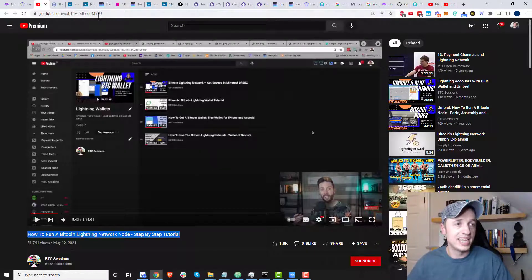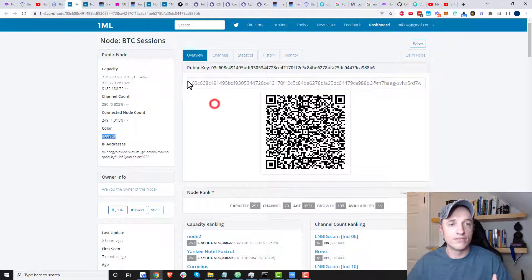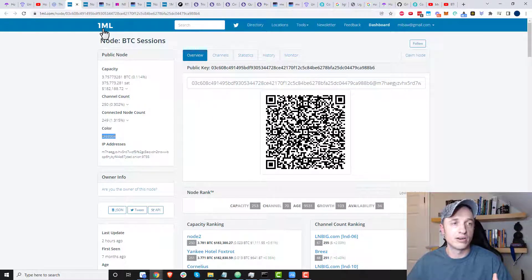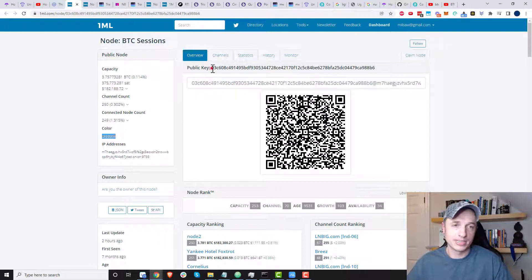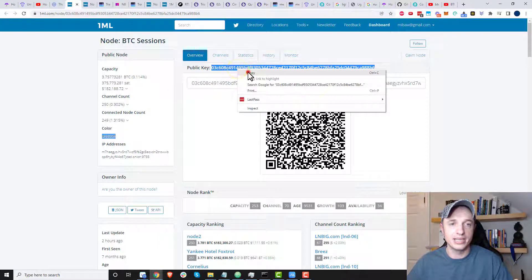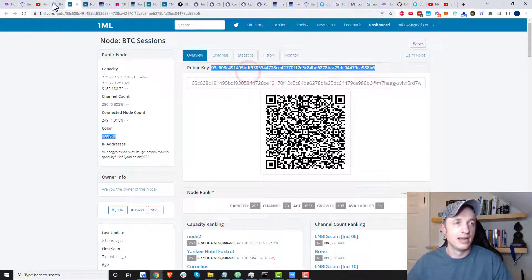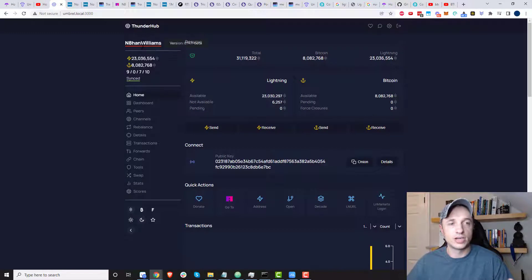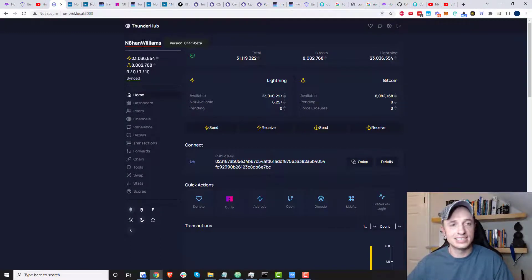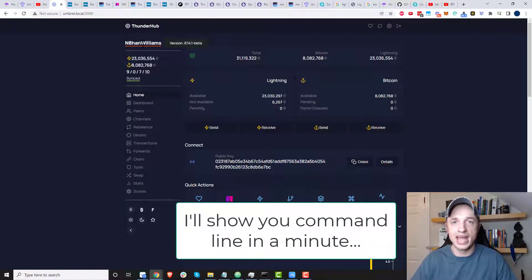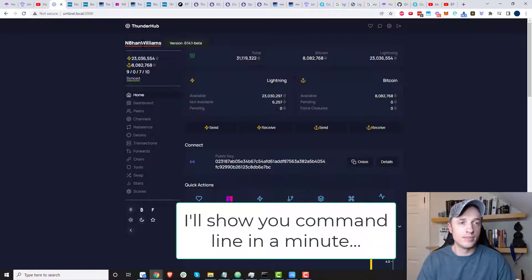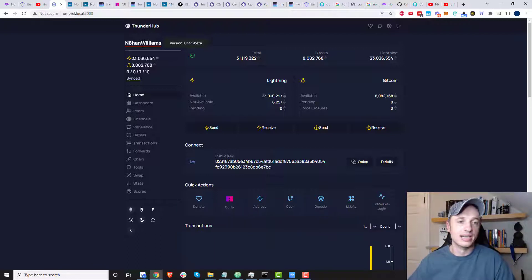So I'm going to send him a tip. And so I found his node information right here on 1ml.com. And what we need is the public key. So we just grab this public key, copy it, and then we'll come over to Thunderhub. So I'll be using Thunderhub to send these sats to BTC Sessions. There's other apps and tools and ways you can go ahead and do this. But Thunderhub is relatively user friendly. So that's what I'll be using.